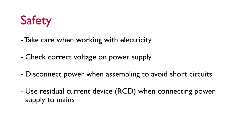A few quick points on safety before we get going. Please take care when working with electricity so that you don't hurt yourself or damage the sensitive electrical components. Make sure that the voltage on the power supply is five volts for this project. Disconnect the power supply when assembling to avoid any accidental short circuits and it's always a good idea to use a residual current device when connecting the power supply to the mains.